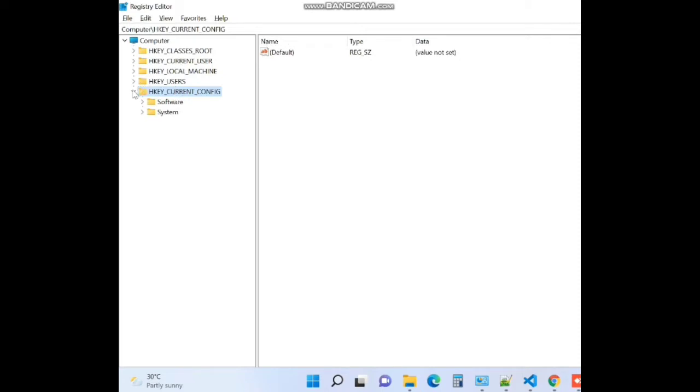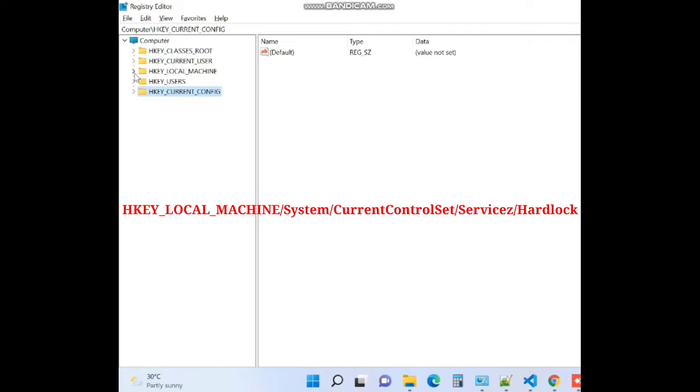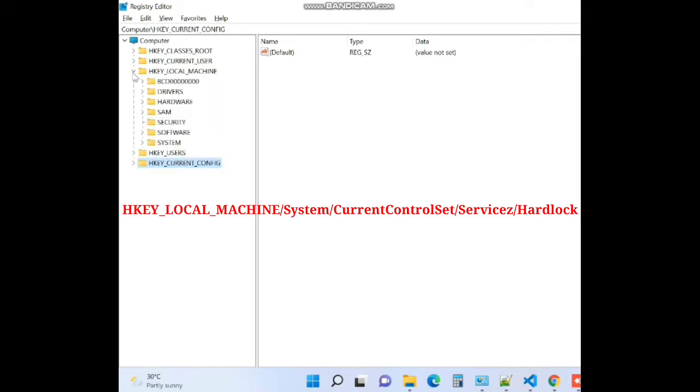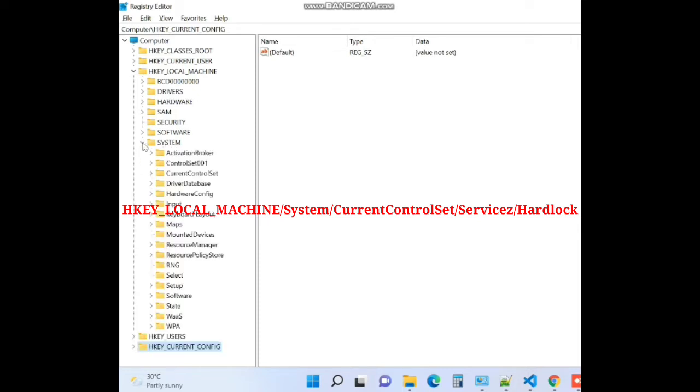In registry editor window go to the following path: HKEY_LOCAL_MACHINE, current control system, services, and then hardlock.